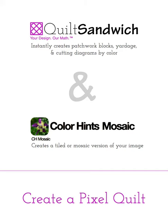Have you ever been put off by editing photos or creating the pixels themselves out of the picture, selecting colors, block layouts, and fabric yardages? Oh my gosh, it makes my head hurt just to think about how complicated a pixel quilt can be. But because of this partnership between CH Mosaic and Quilt Sandwich, you will be able to create a pixel quilt very easily.